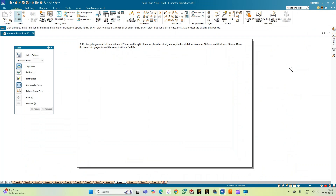Welcome to Mickey Study Circle channel. In this video we shall see how to do the computer drafting of the isometric projection of the combination of solids using the Solid Edge software. We'll take up the problem statement wherein we have a rectangular pyramid of base 40 mm, height 50 mm, and width 25 mm, placed centrally on a cylindrical slab of diameter 100 mm and thickness 30 mm.